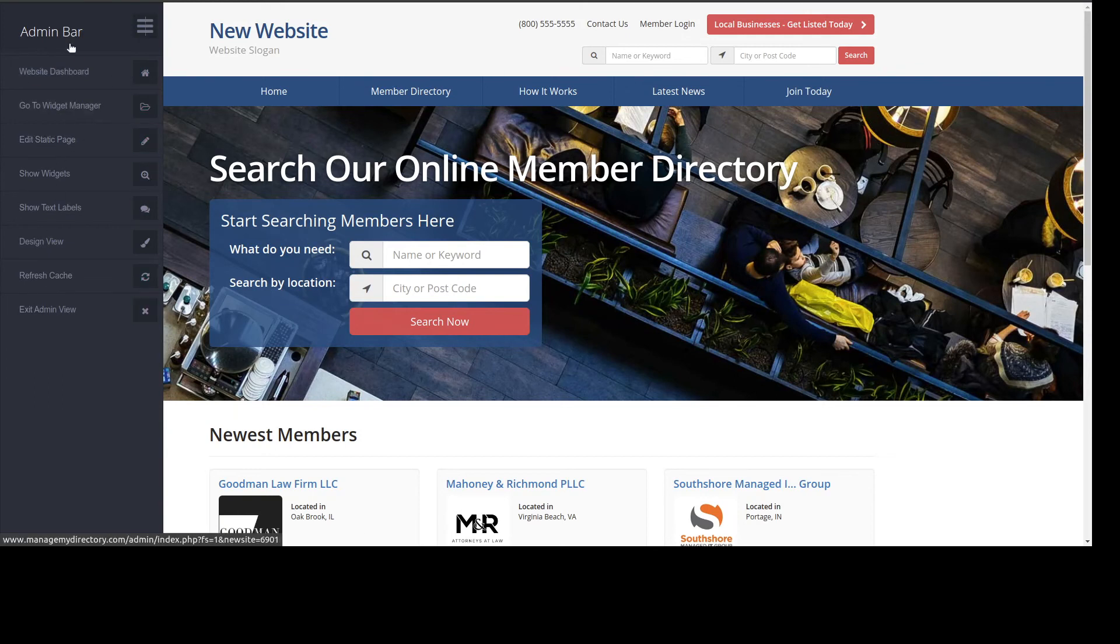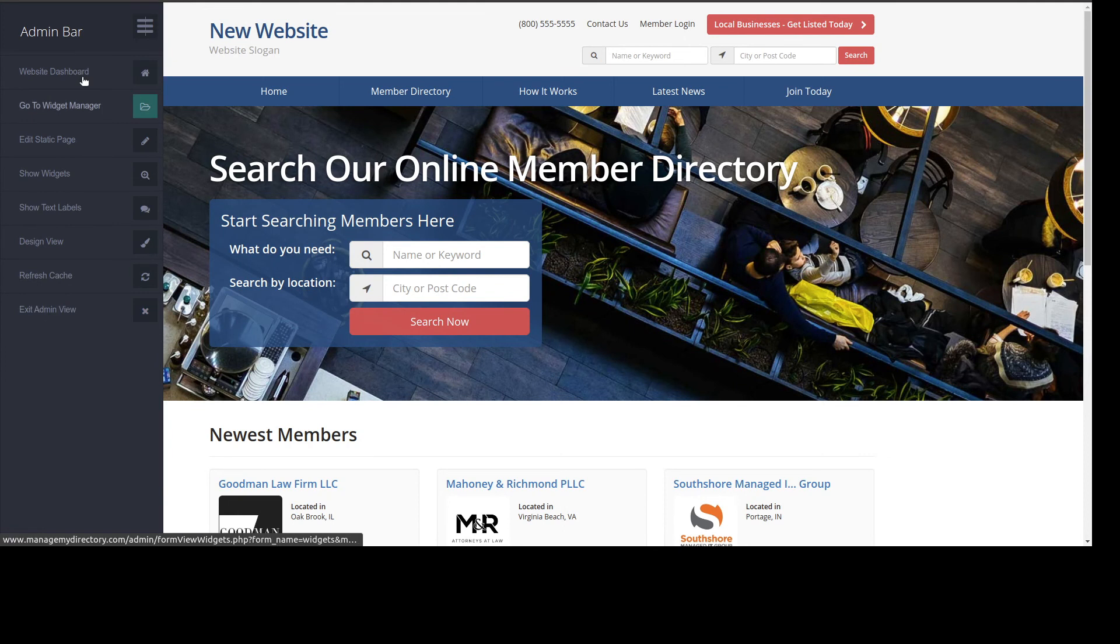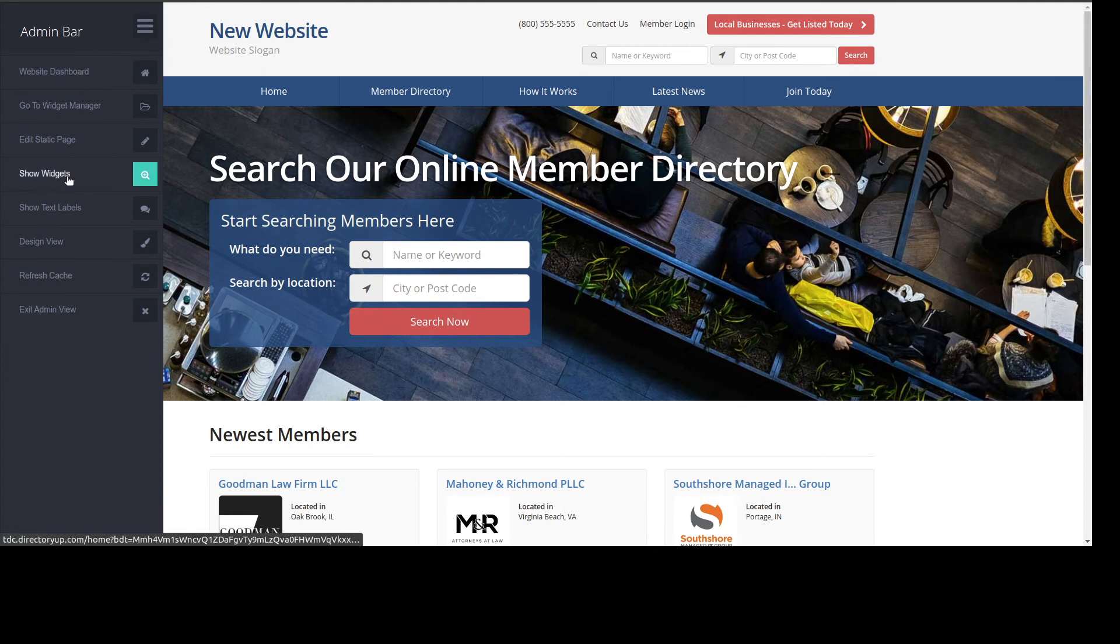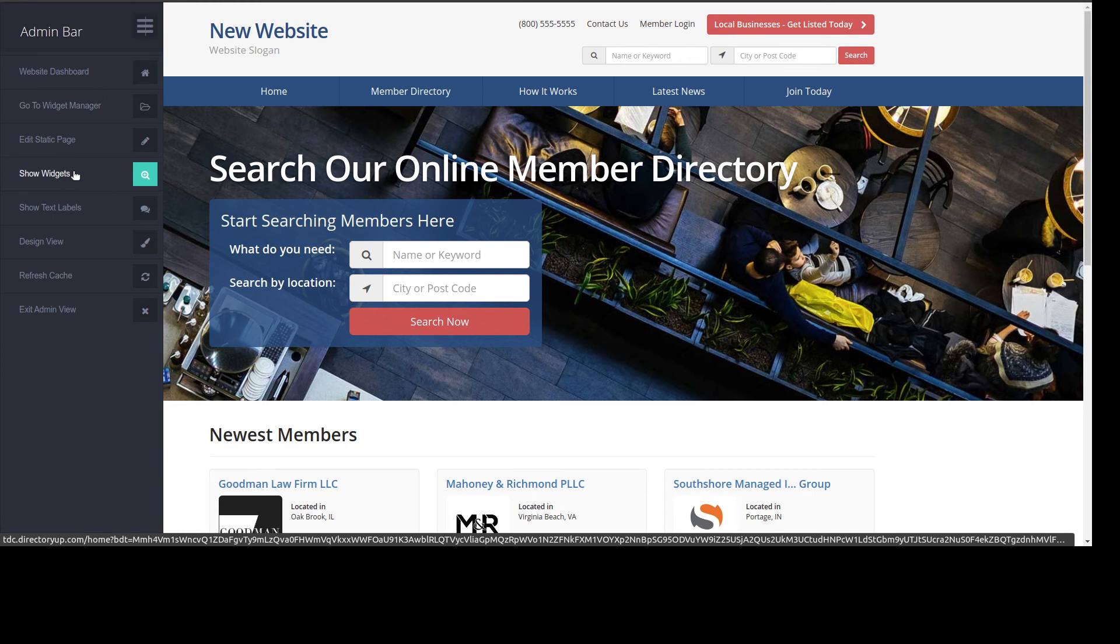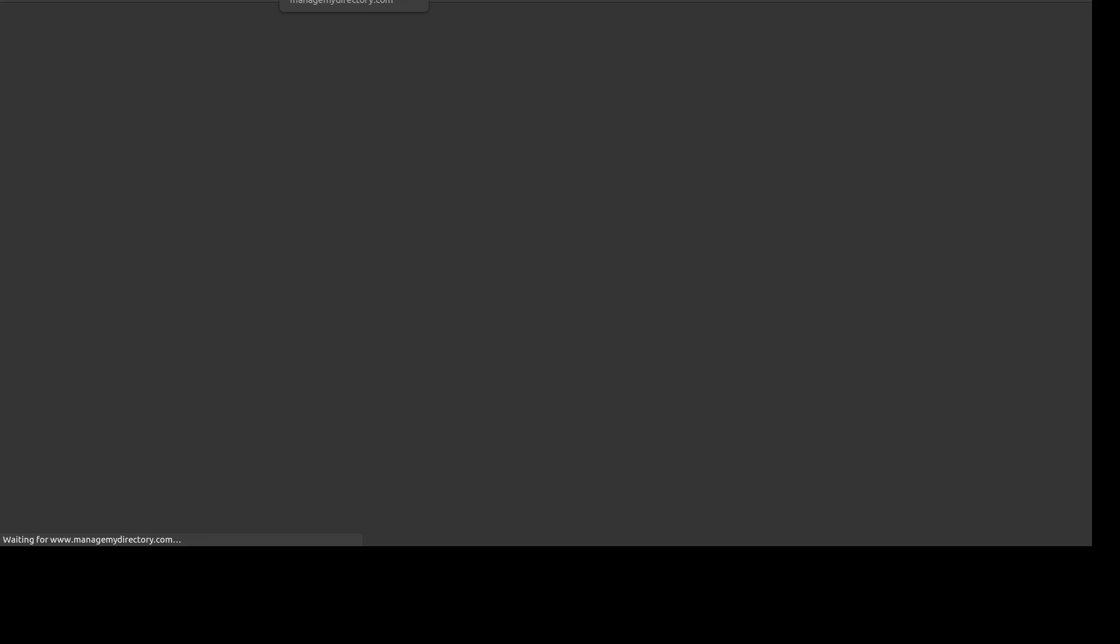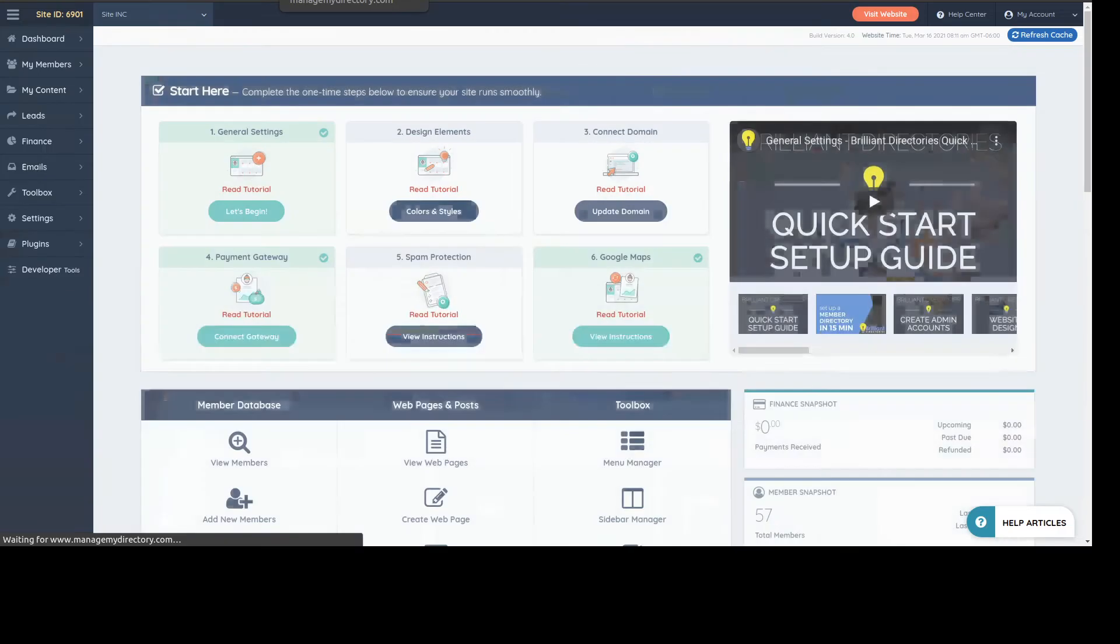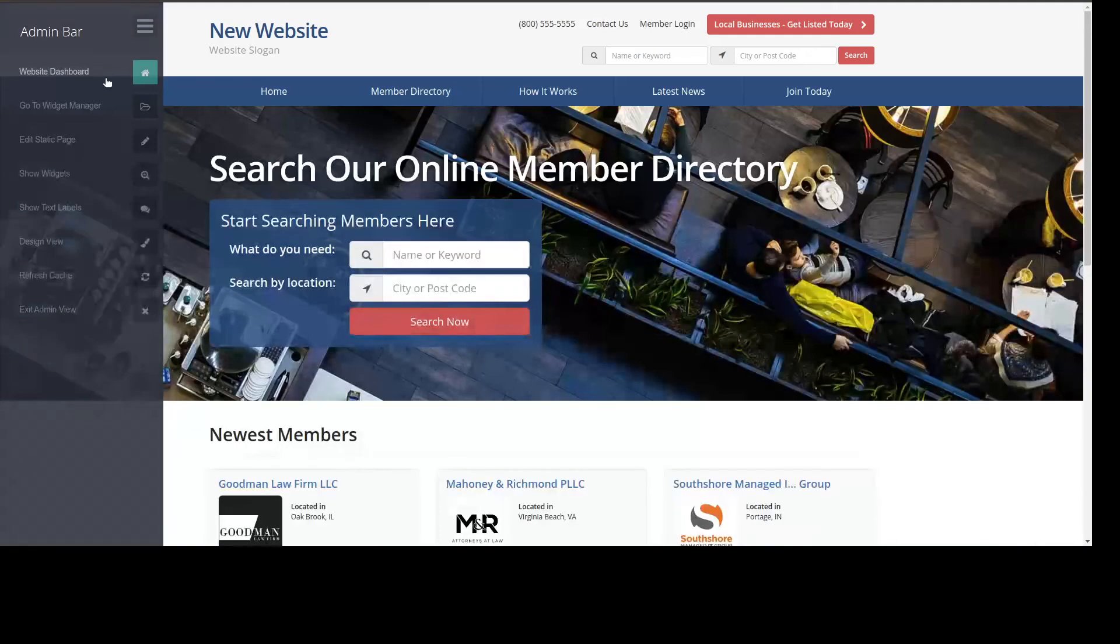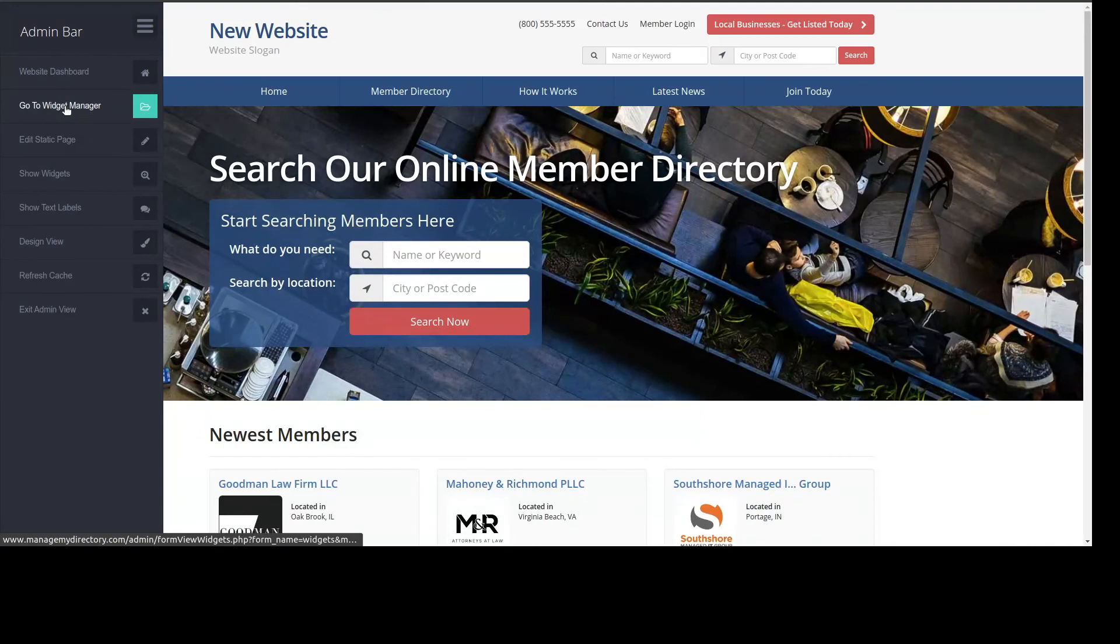There are several options here. The most used option is show widgets. But I'm going to show you each one. So basically, if we click on this one, we're actually taken to the management directory.